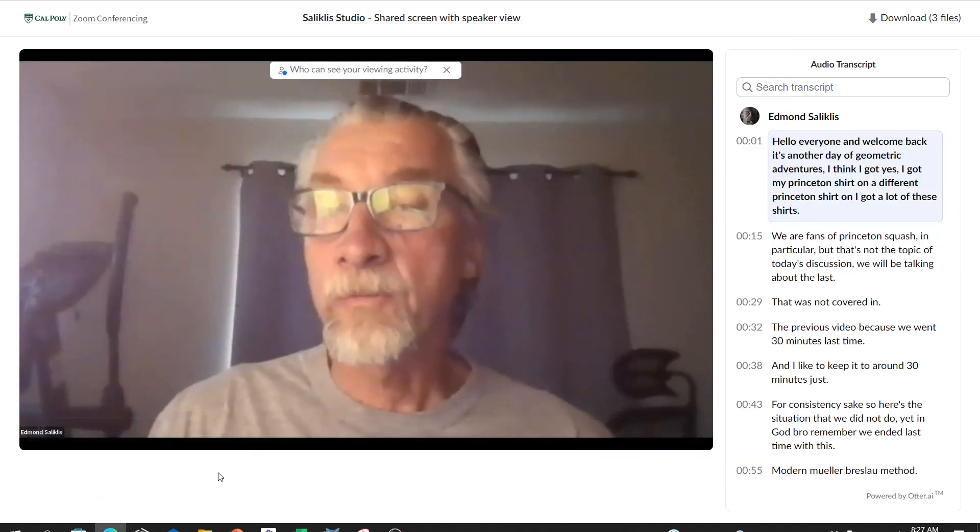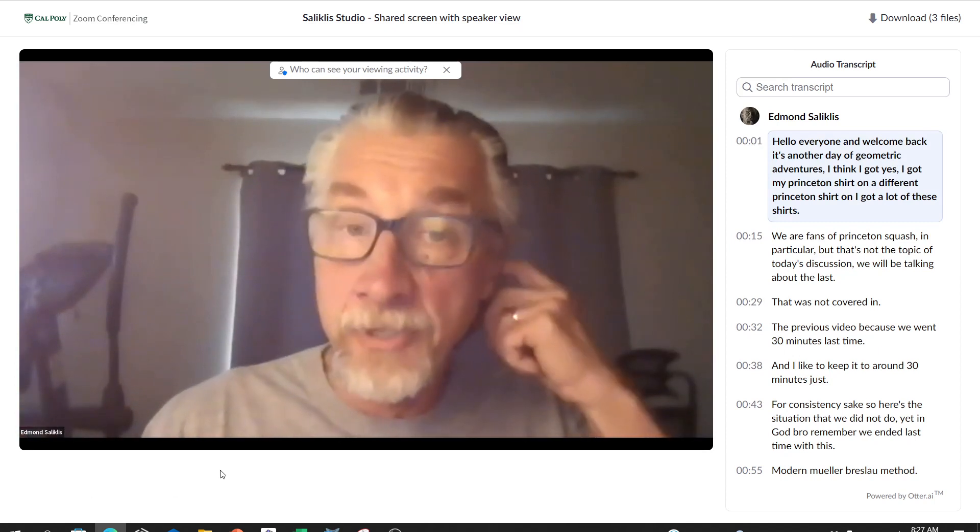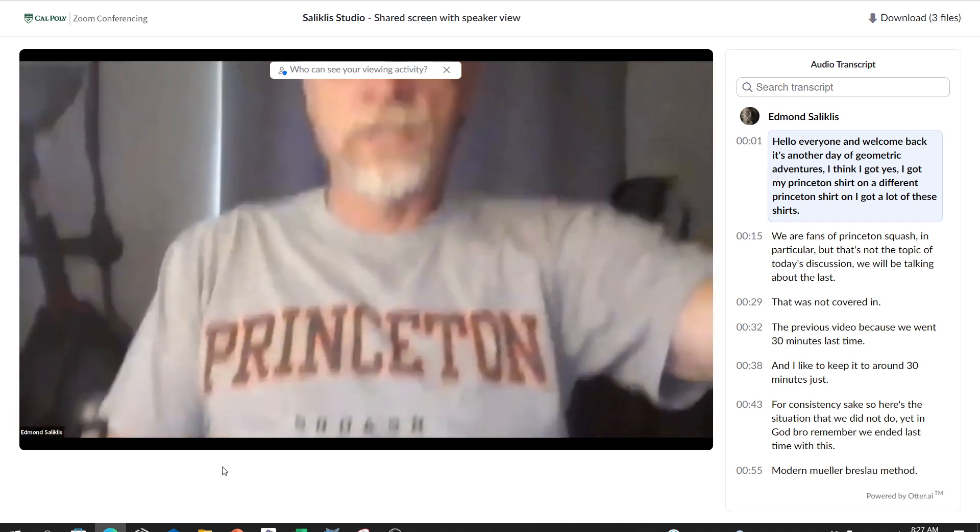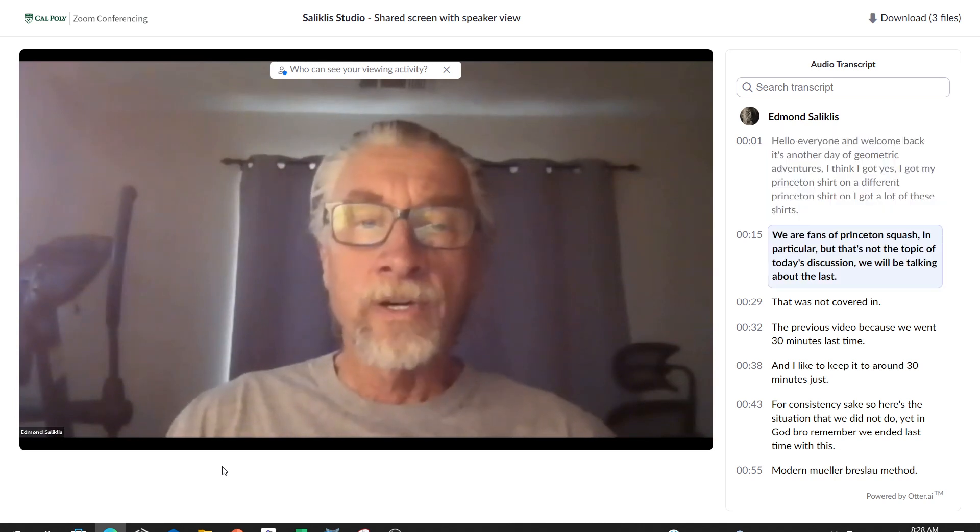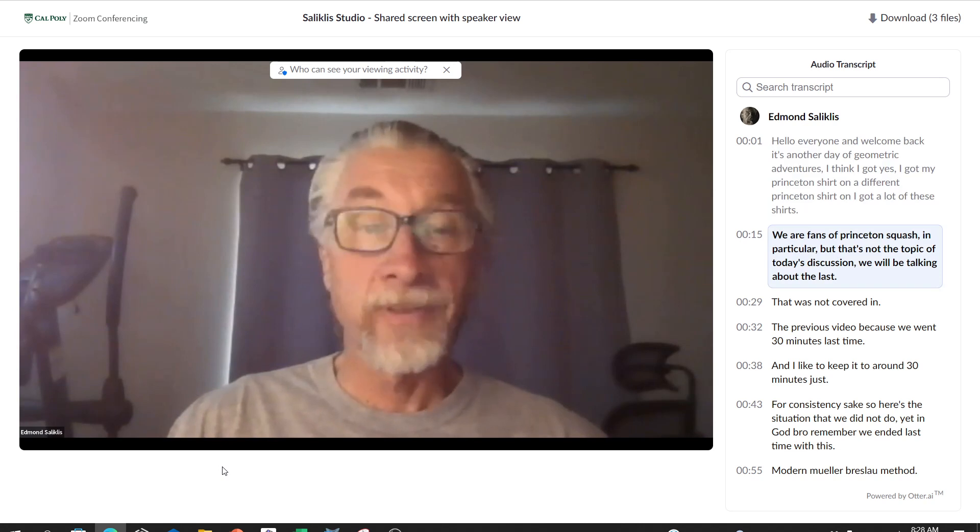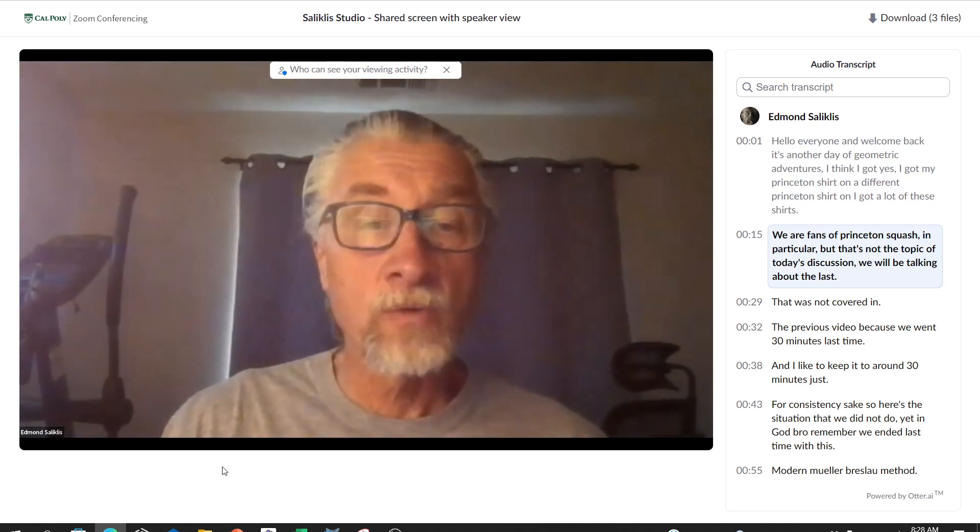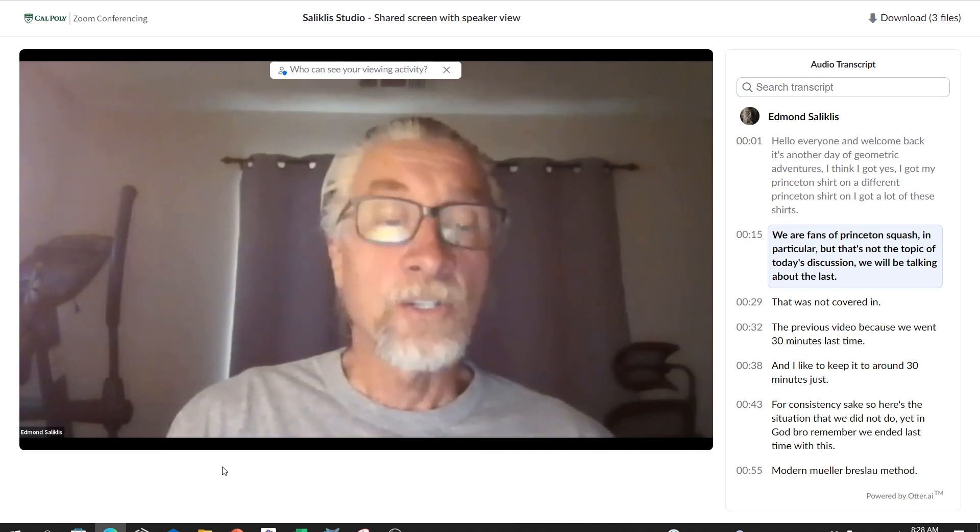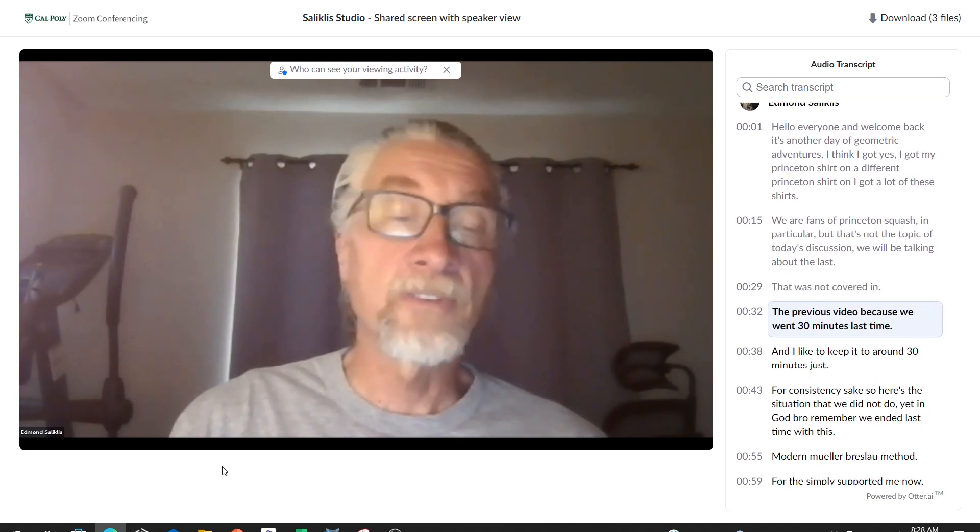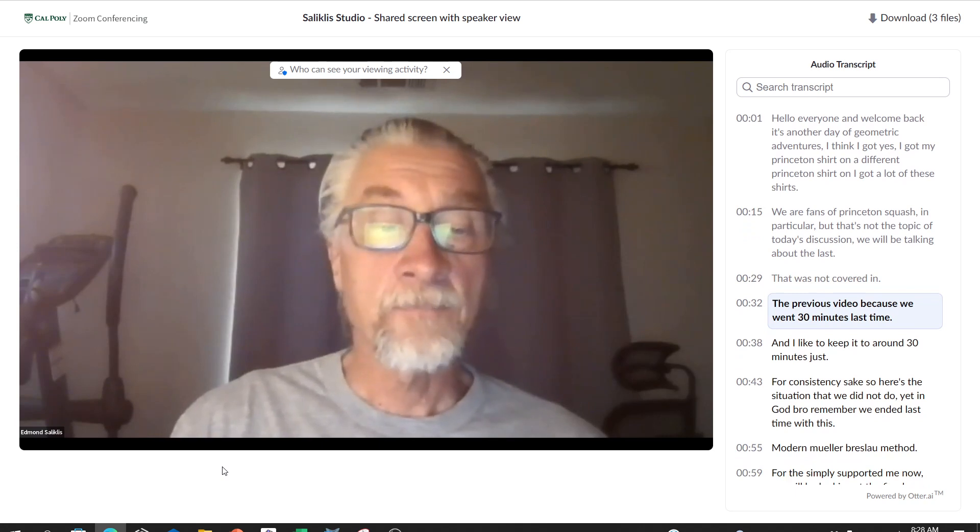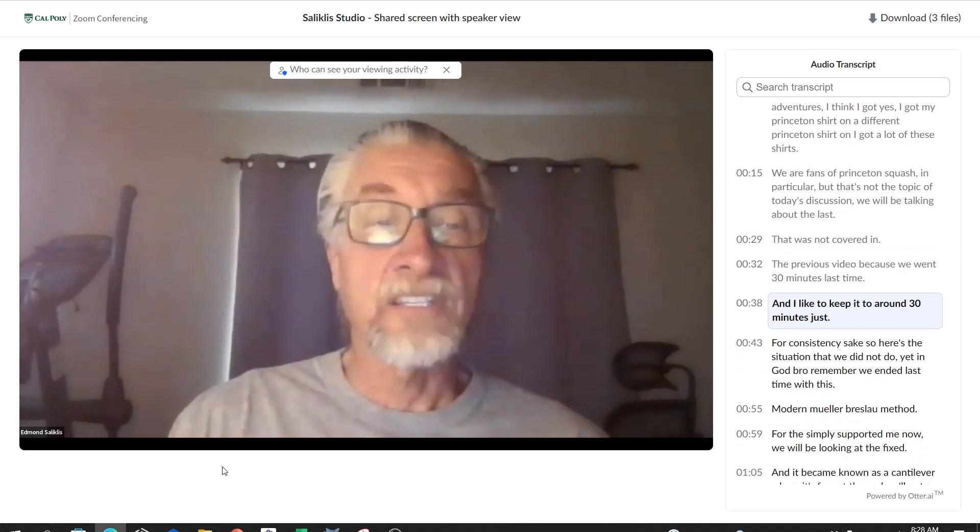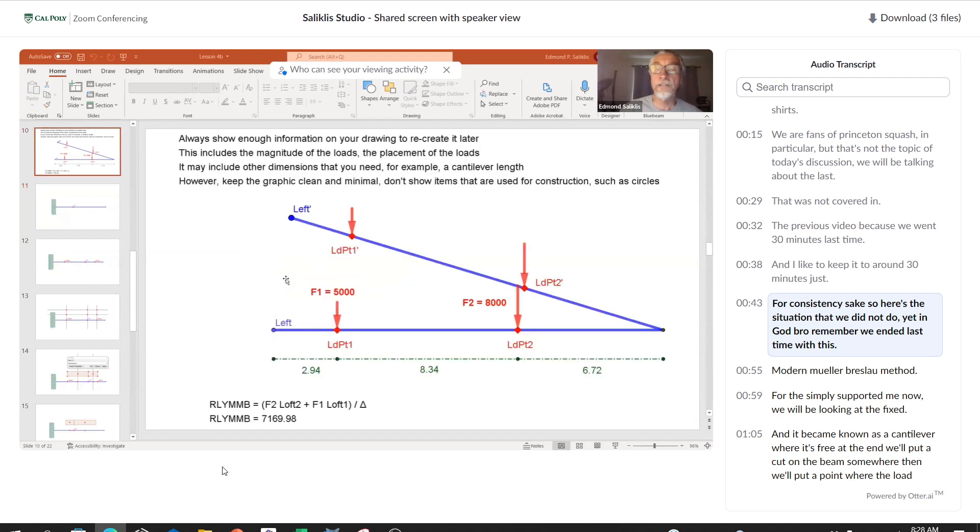Hello everyone and welcome back, it's another day of geometric adventures. I got my different Princeton shirt on. We are fans of Princeton squash in particular, but that's not the topic of today's discussion.